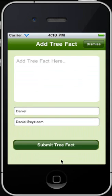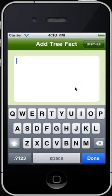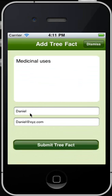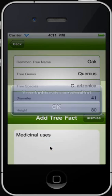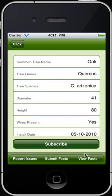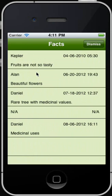Tap Submit Facts if you want to submit interesting facts such as medicinal uses, historical importance, and other trivia about trees. The Add Tree Fact panel provides the facility to add tree facts. Enter the tree fact in this area, specify your name and email address, and touch Submit Tree Fact to submit. The fact has been submitted. You can view facts for the tree, and all existing facts reported for the selected tree will appear.